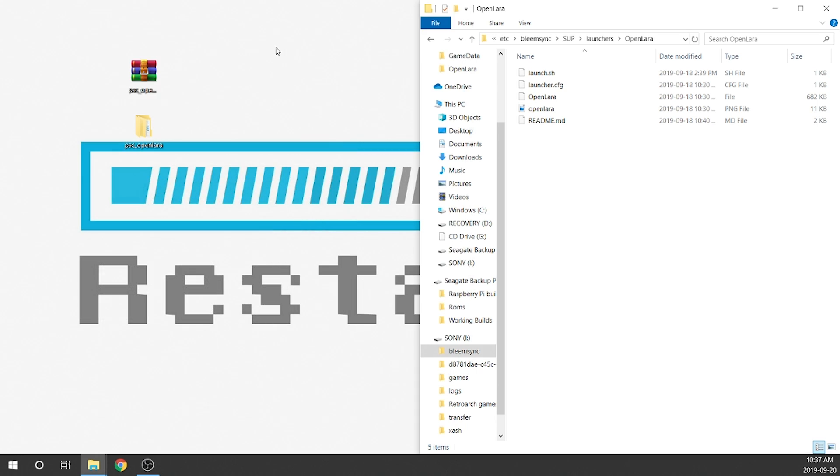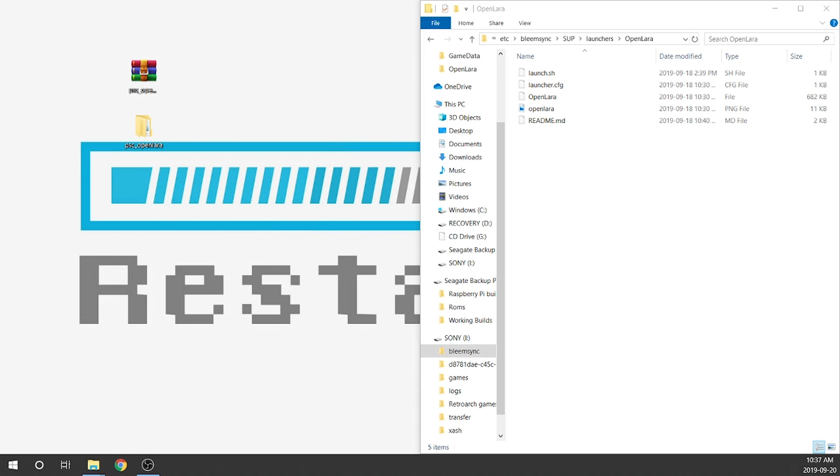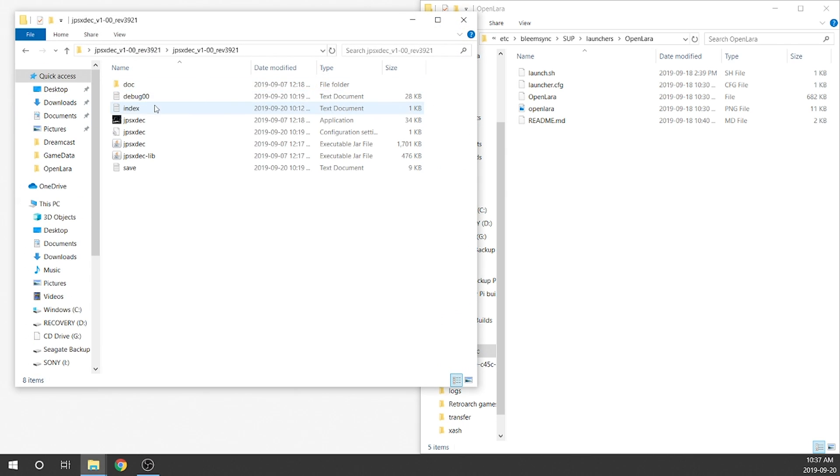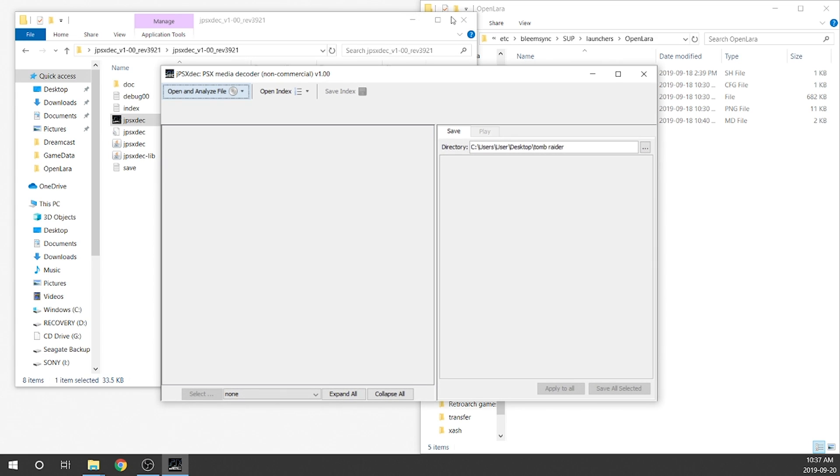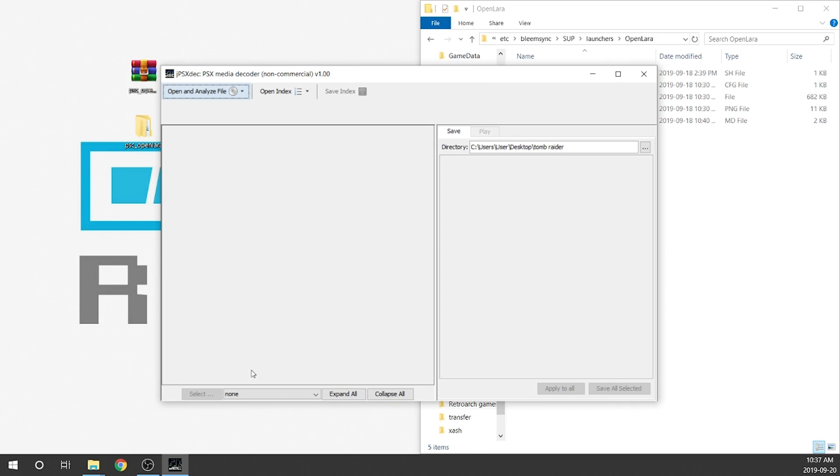We're going to need to open up that software I just mentioned, JPSXDEC. As you can see, we've got the option to open and analyze file along the top. Now I'm going to leave a link in the description down below for you guys to download this application. It's really easy. It's right on GitHub. Just download it, install it. You may need to update your Java plugin, but it'll prompt you to do that throughout the entire installation process.